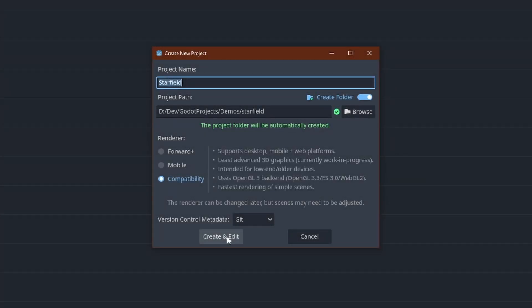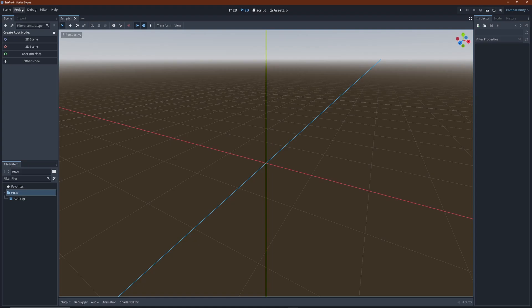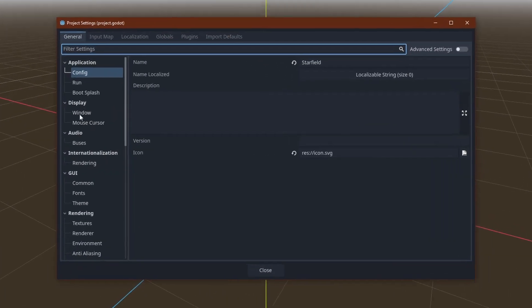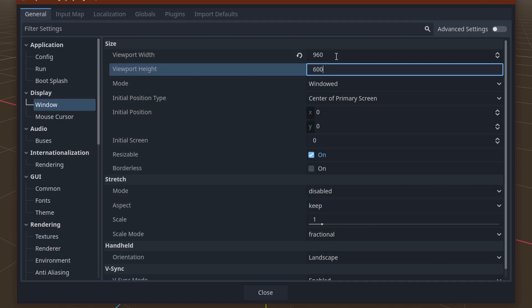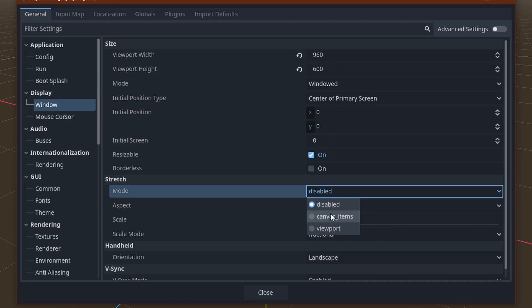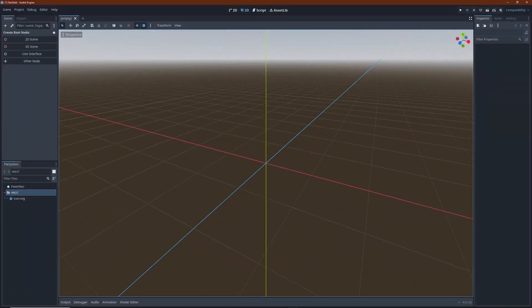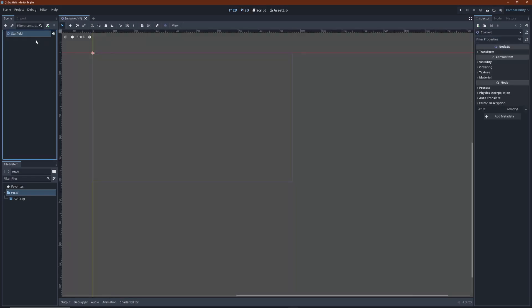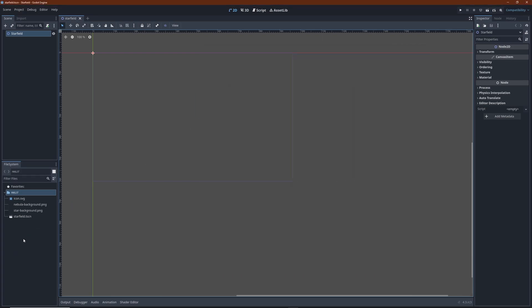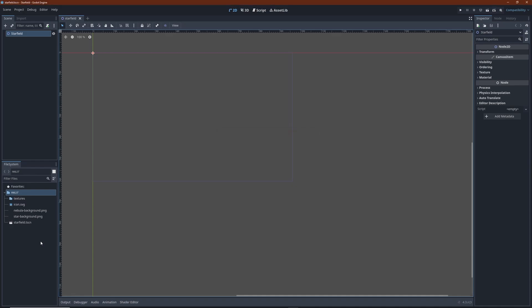In a new project I set the base resolution so my scaled textures are going to fill the screen. I make it resizable by selecting the canvas items mode here. You can import the texture images by simply dragging them into the file system view at the lower left. It's also a good idea to give them their own folder.